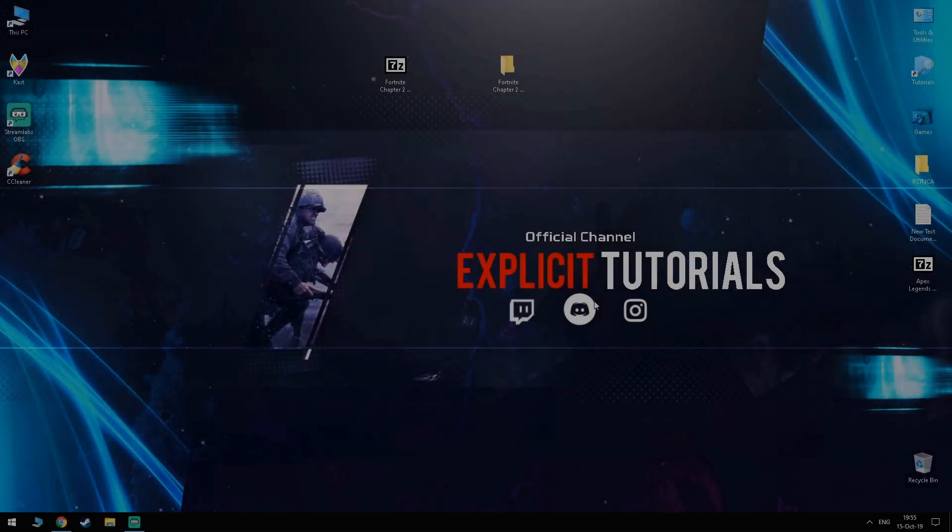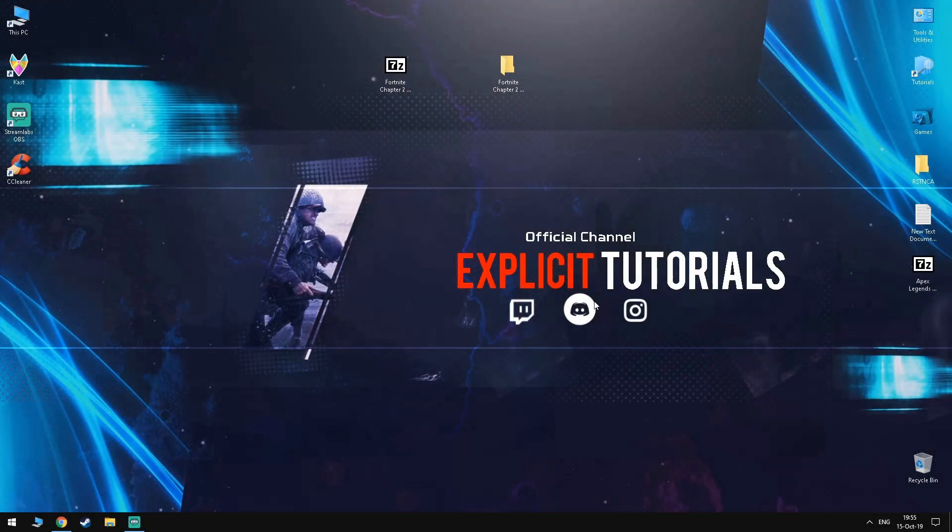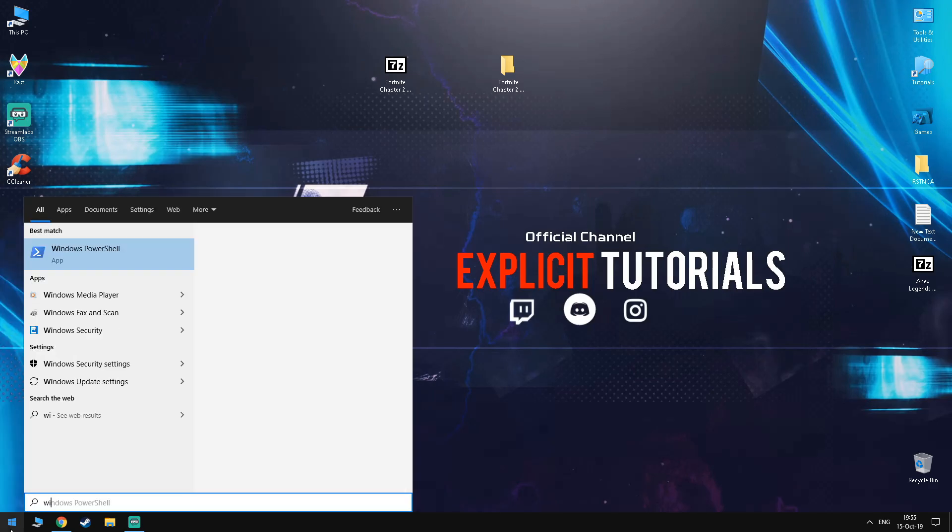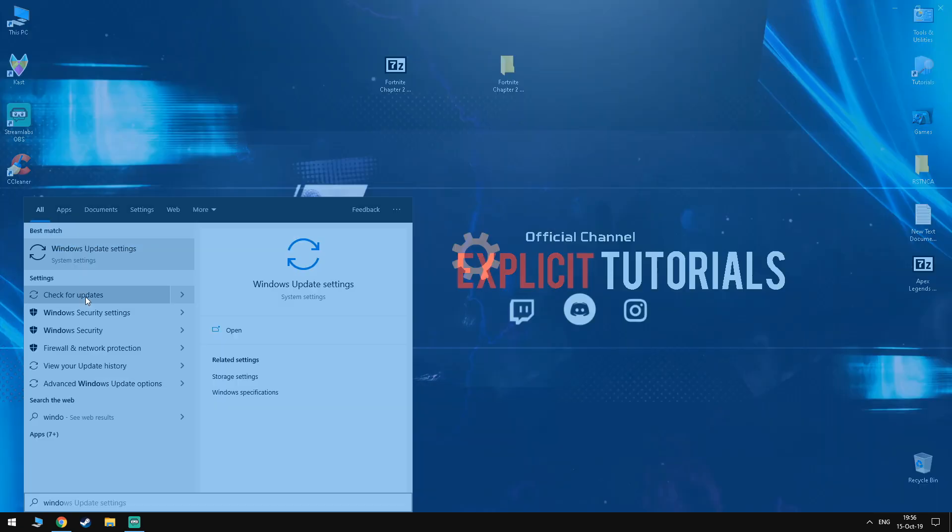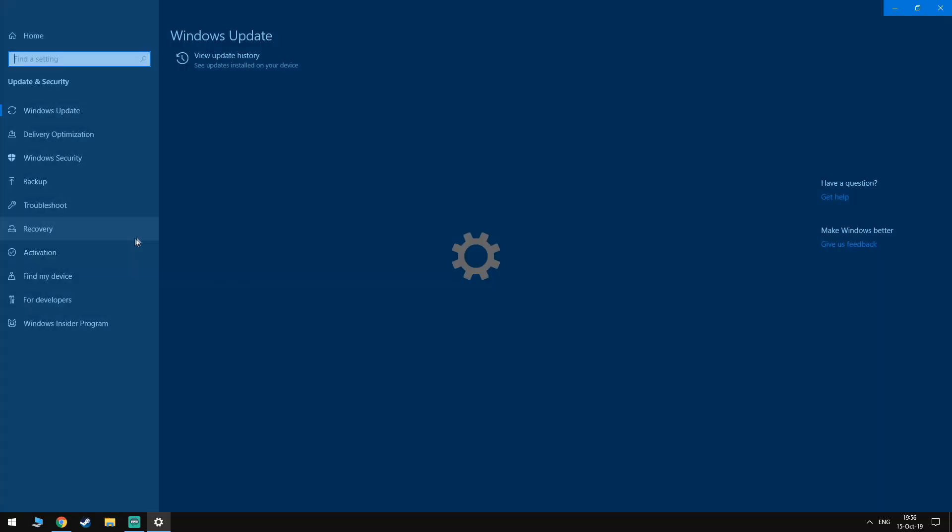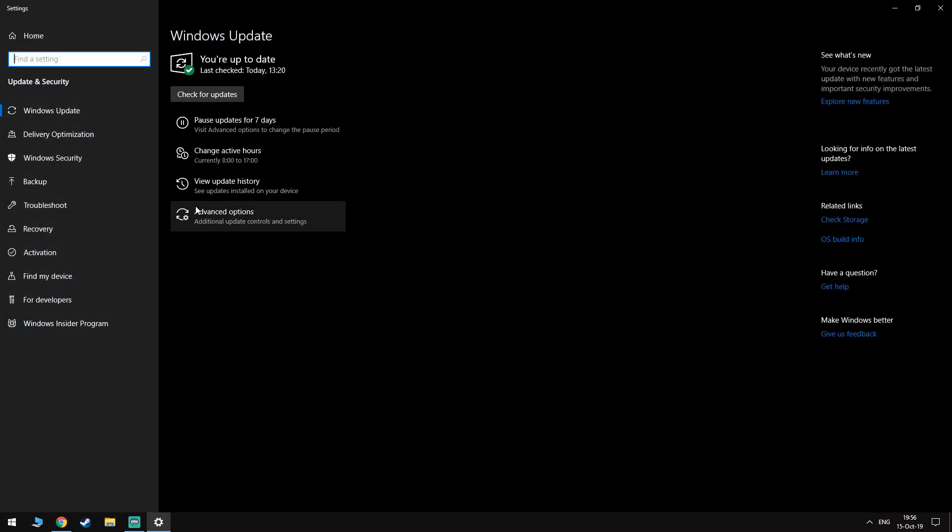So since Fortnite is a game that constantly gets updated, that means it's optimized for the latest version of Windows, not the older versions. That means you should go inside your search bar and type in Windows Update, check for updates and update it as soon as possible.